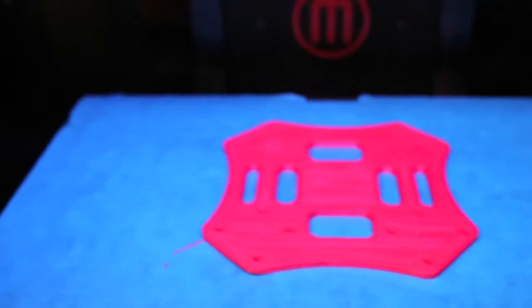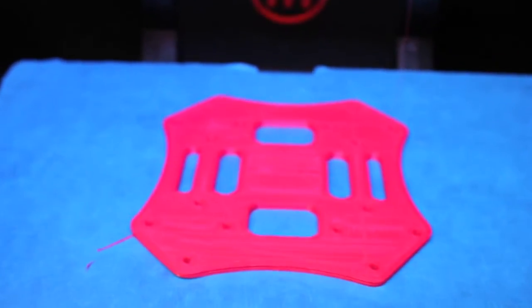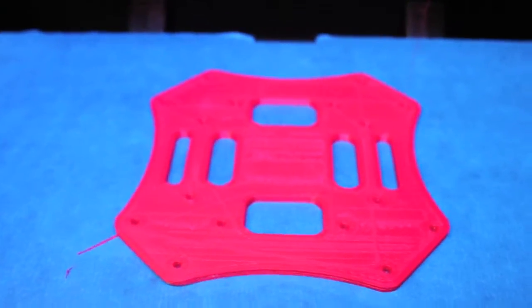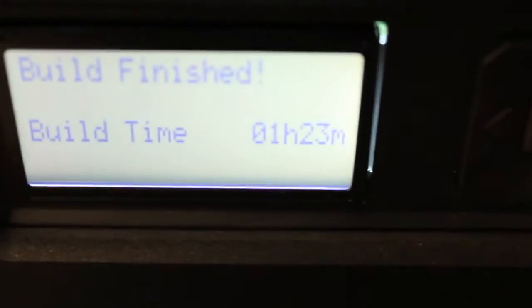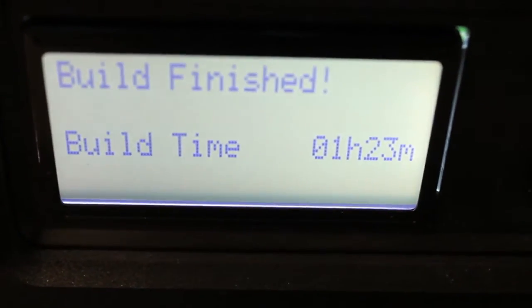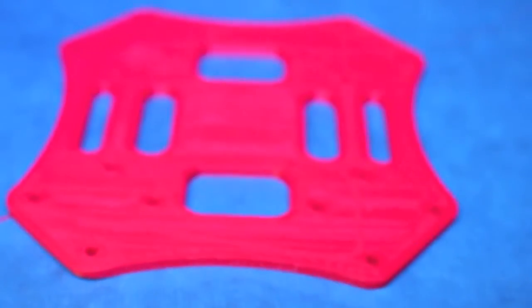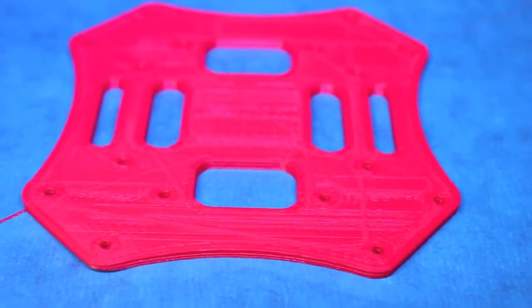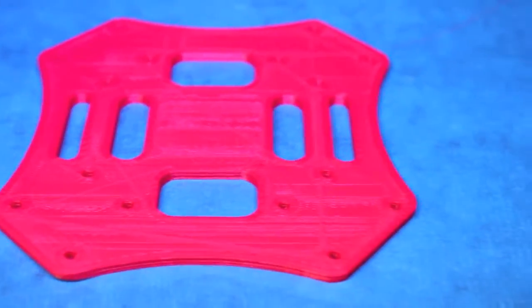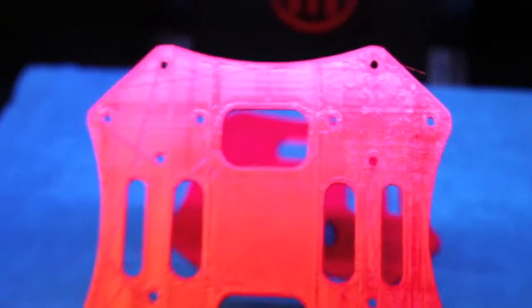So there is our top plate. This took quite a long time, one hour and 23 minutes to print the high-res version of this one I had originally done.